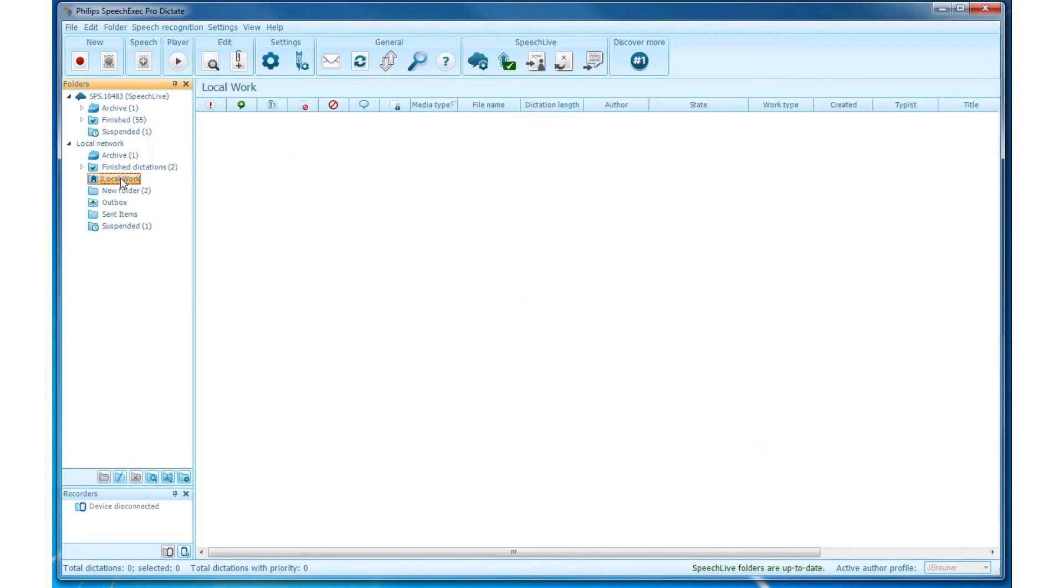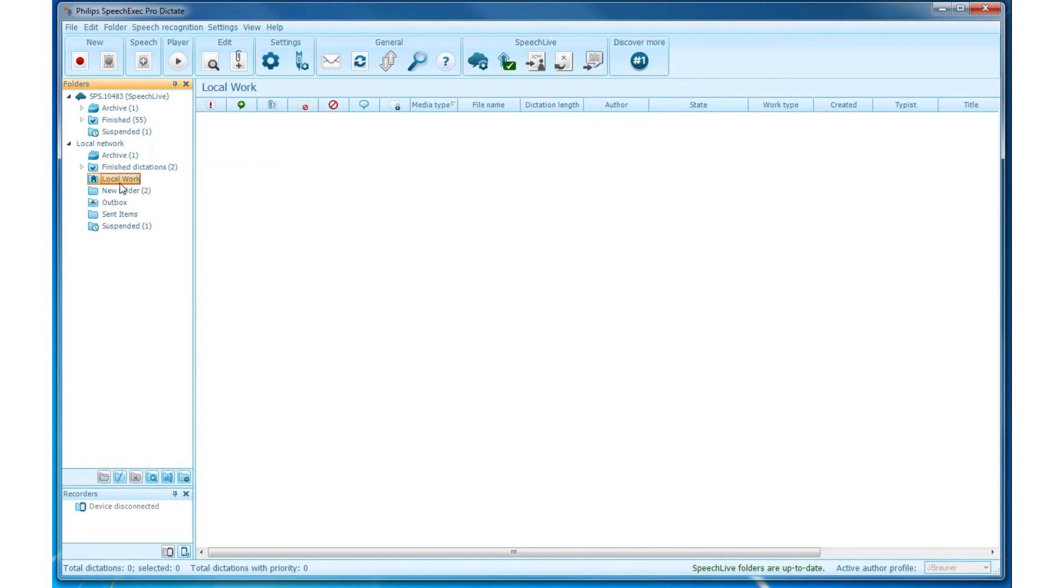Local Work. The concept of the Local Work folder is easy to understand. You make a dictation and want that dictation sent to a Network folder. But if SpeechExec has no connection to a Network folder, it will work with the Local Work folder.